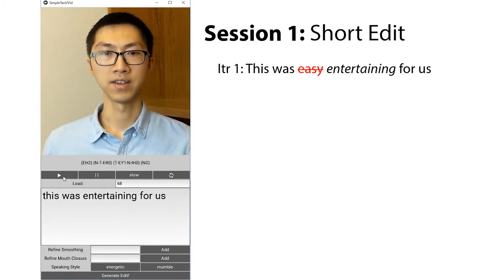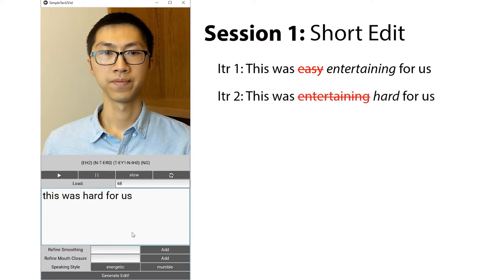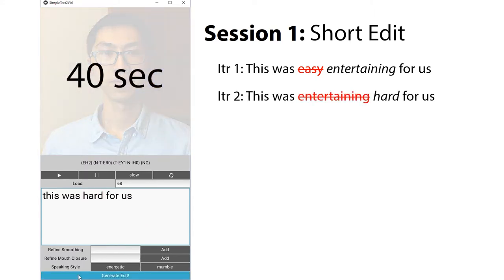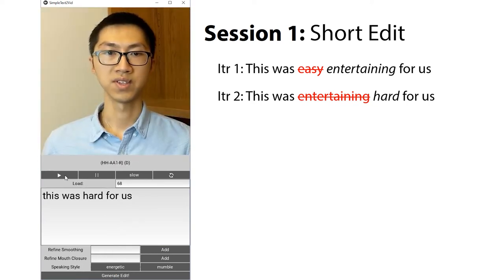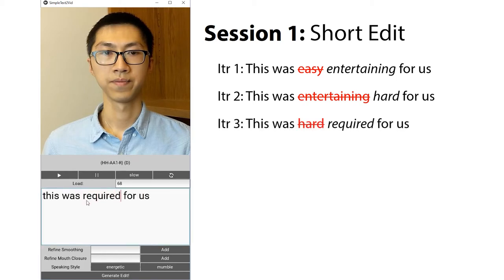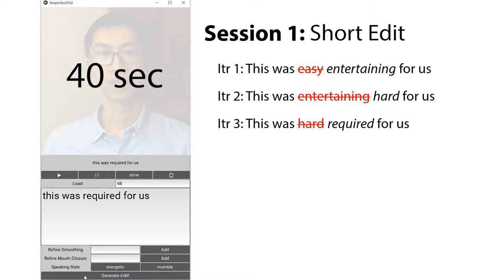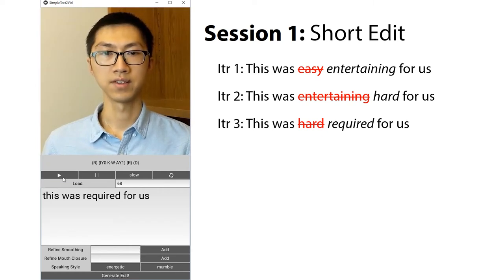This was entertaining for us. Because our tool is fast, we can try different wordings. We replace 'entertaining' with 'hot': This was hard for us. Finally, we decide to just say the job was required: This was required for us.